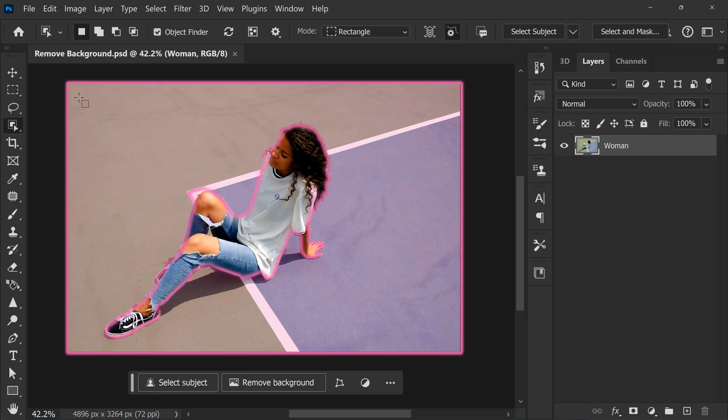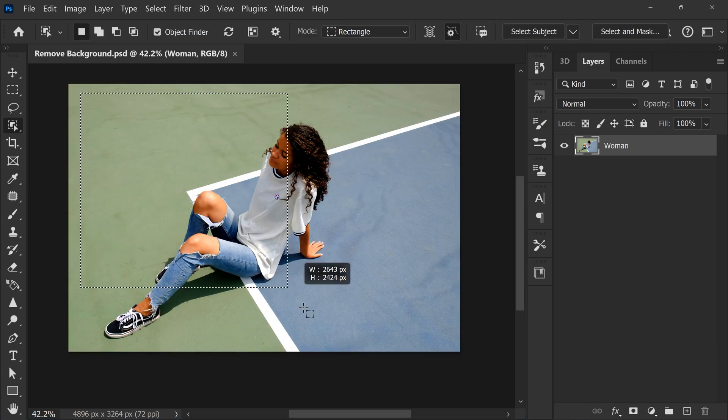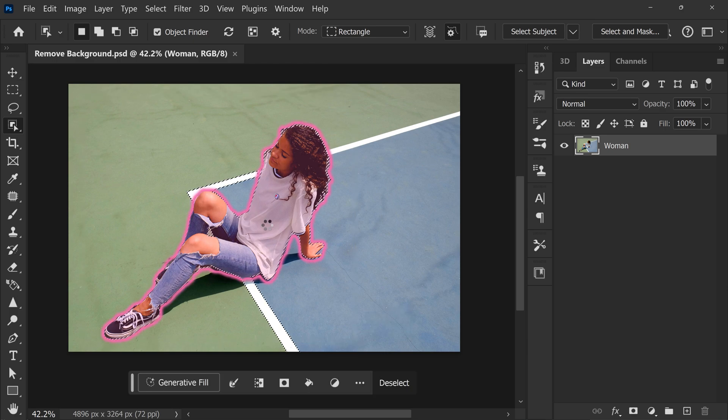Now in your canvas, draw a selection around your subject. Photoshop will then automatically detect the subject and it will create a selection around it for you.